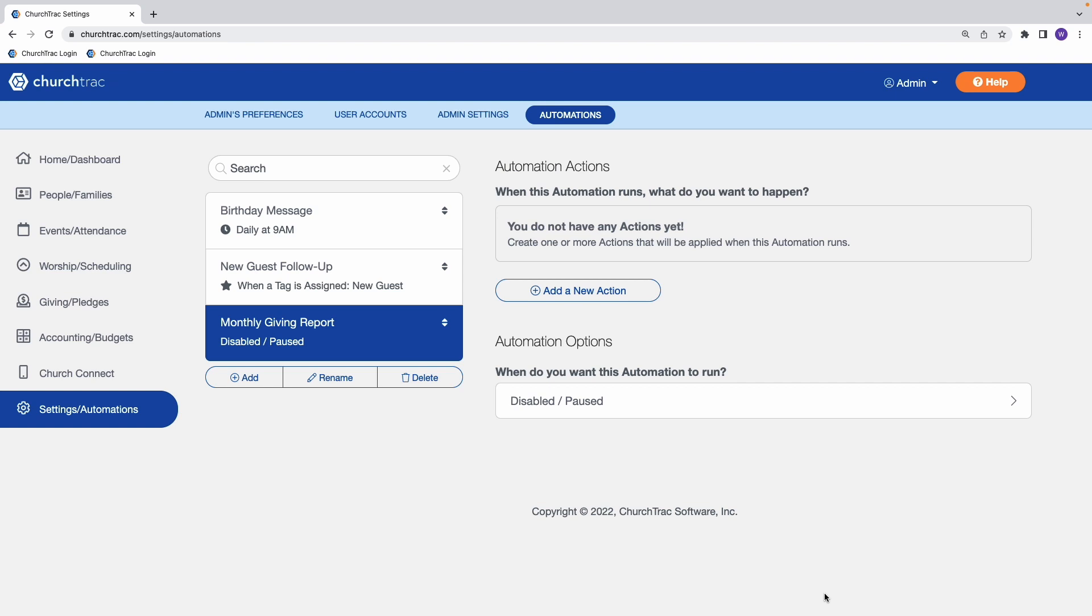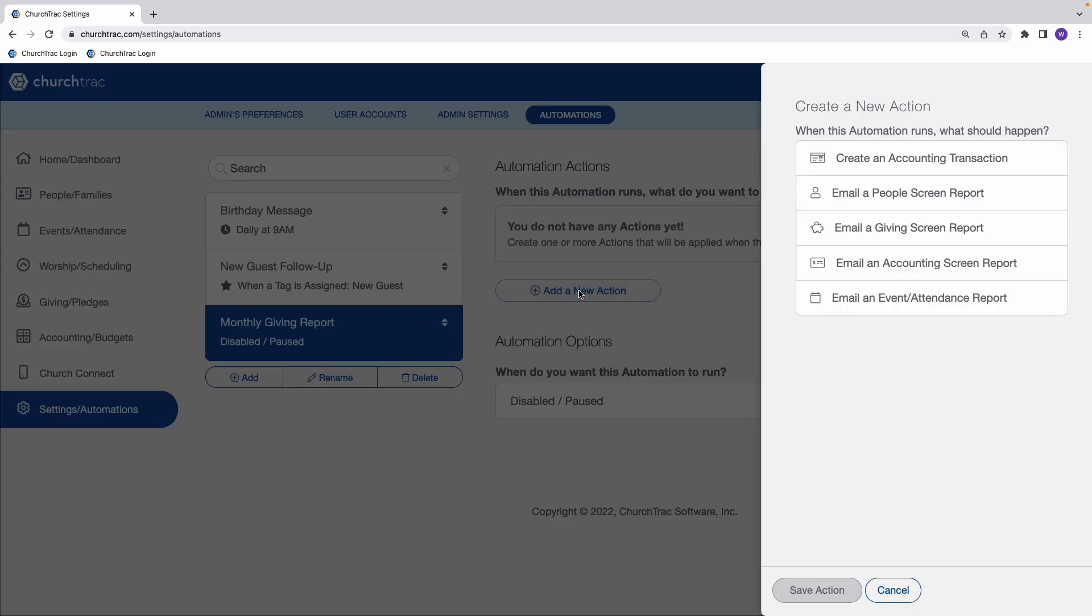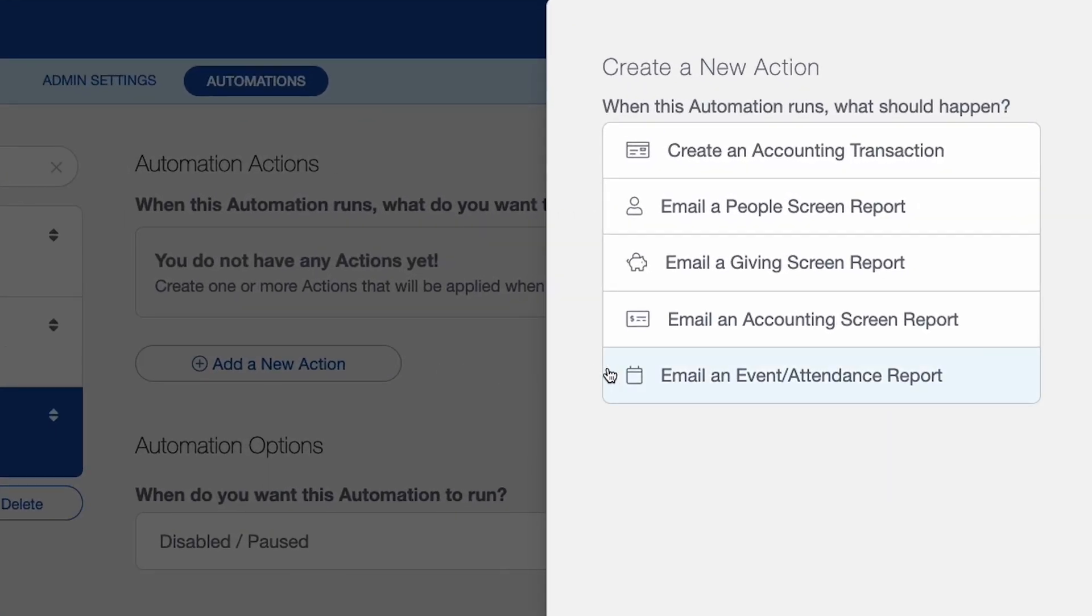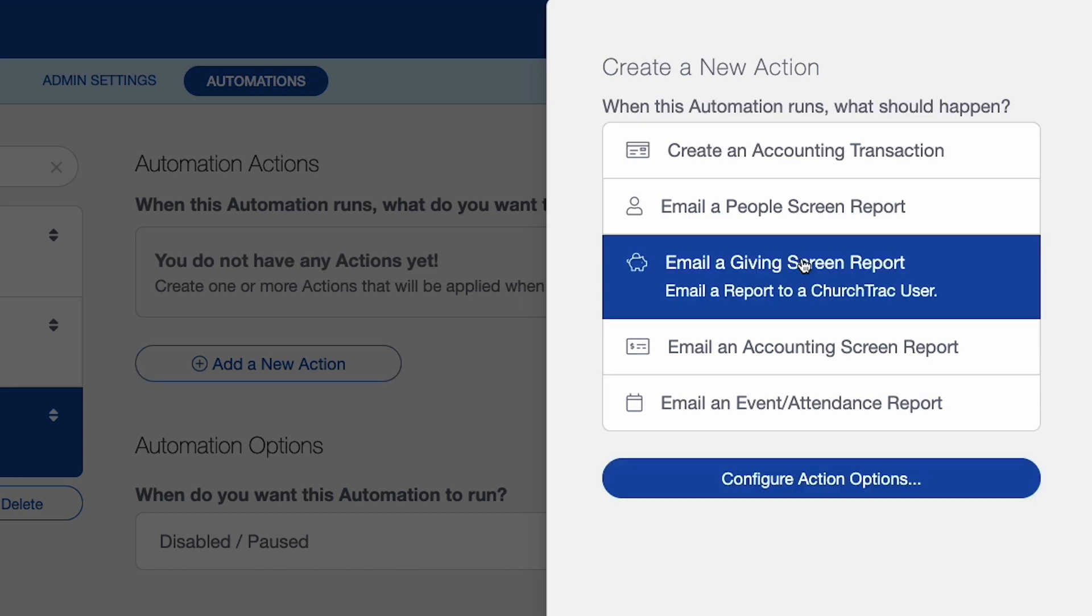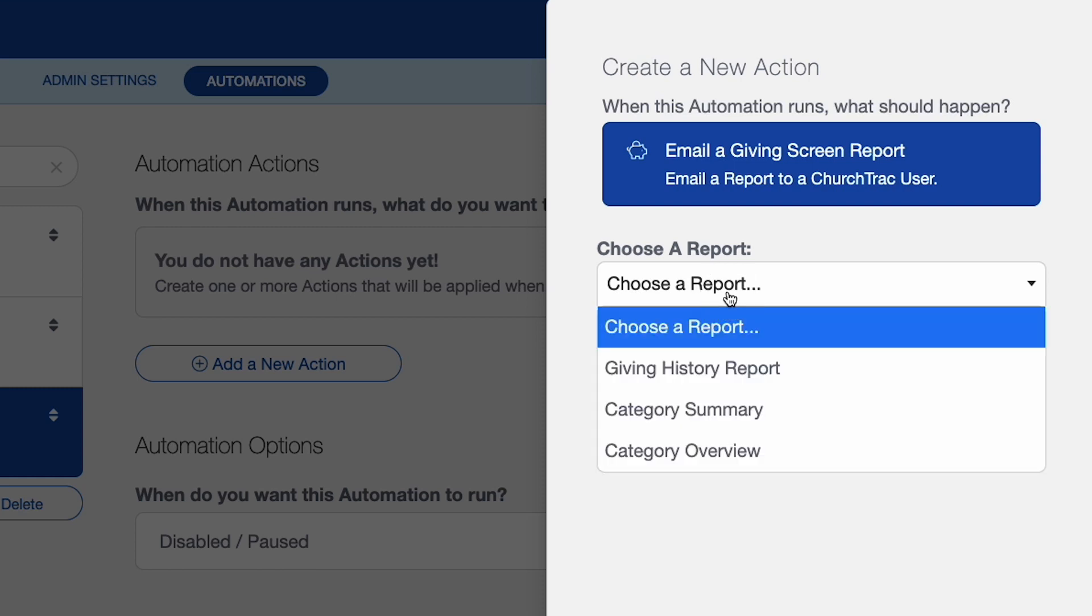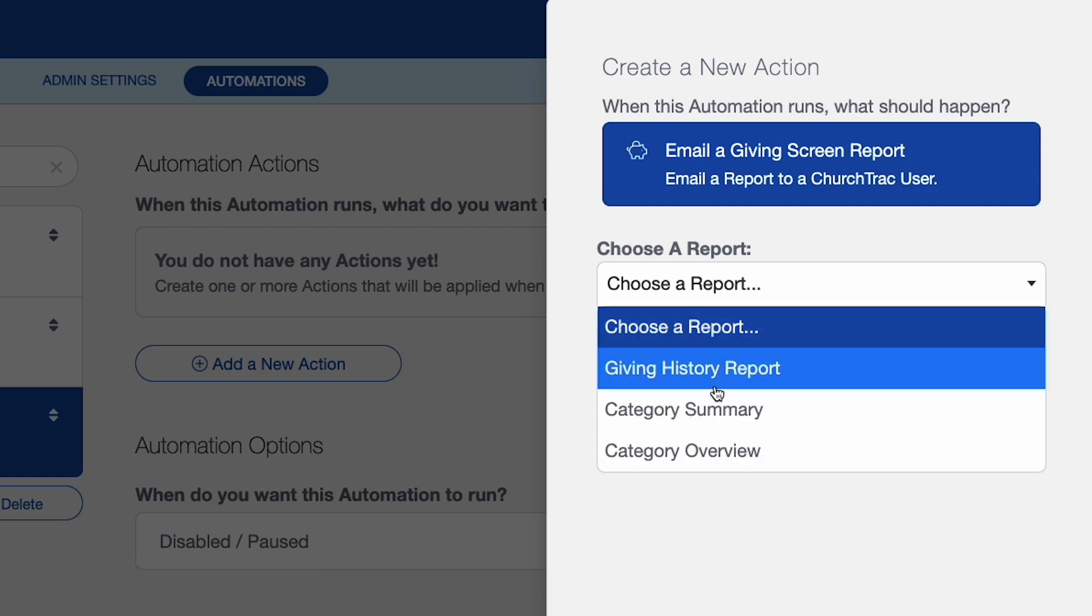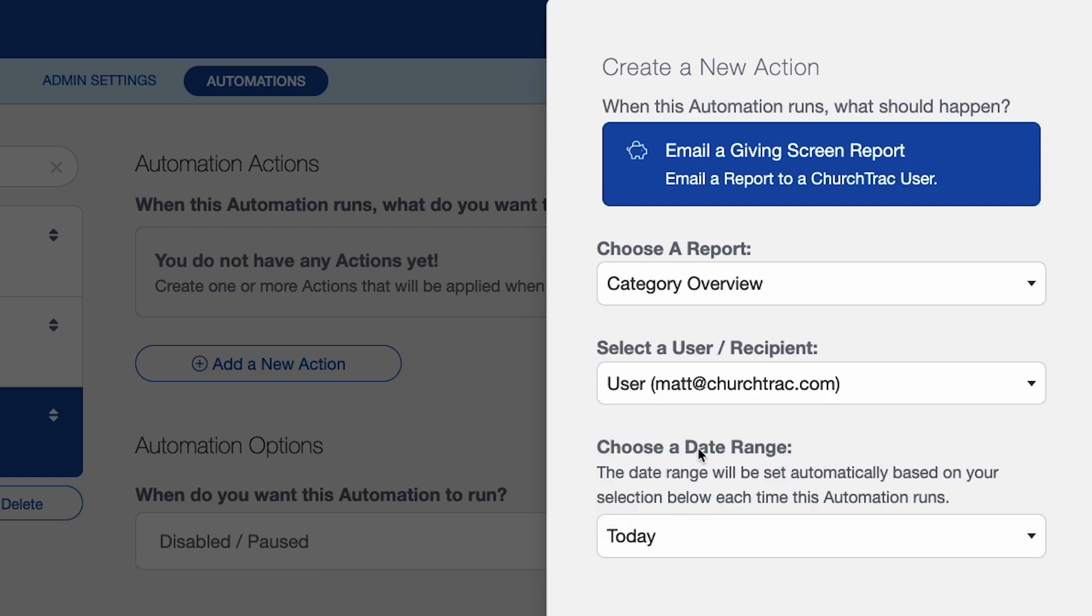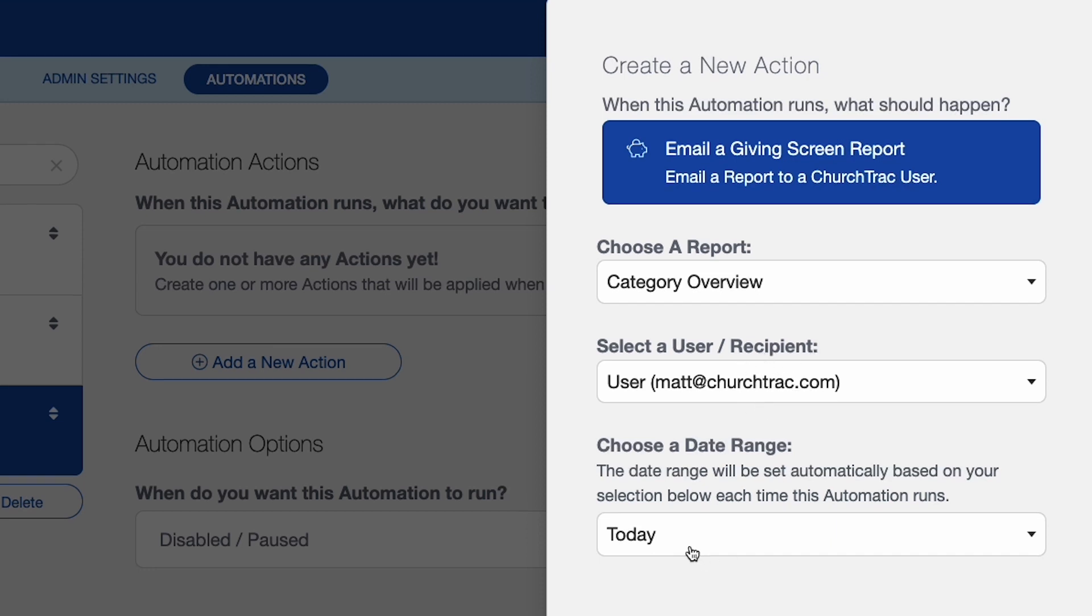Okay, so I don't have any actions and I don't have any options yet. So I'm going to go ahead and create my action, which is the what. And we're going to say that I want a giving screen report to be this action. So I'll configure the options here for that. And so now I can choose the report. I want it to be a category overview, just a generic overview. And I'll have that sent to our treasurer.